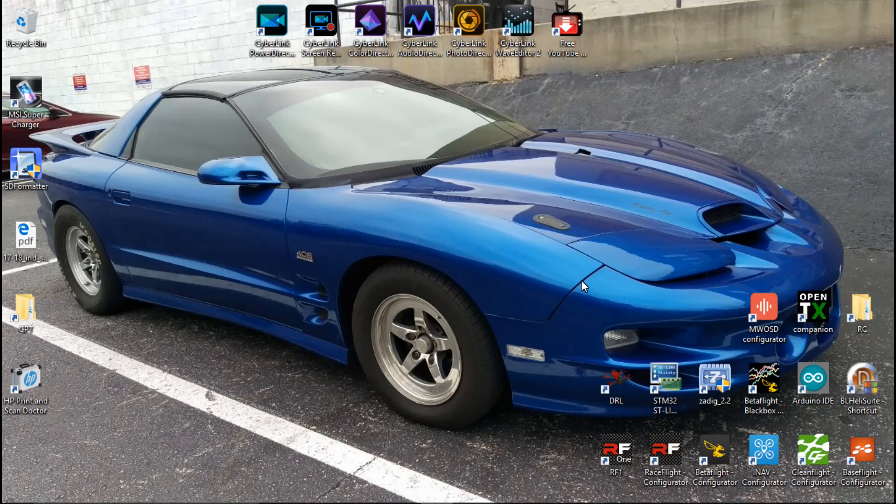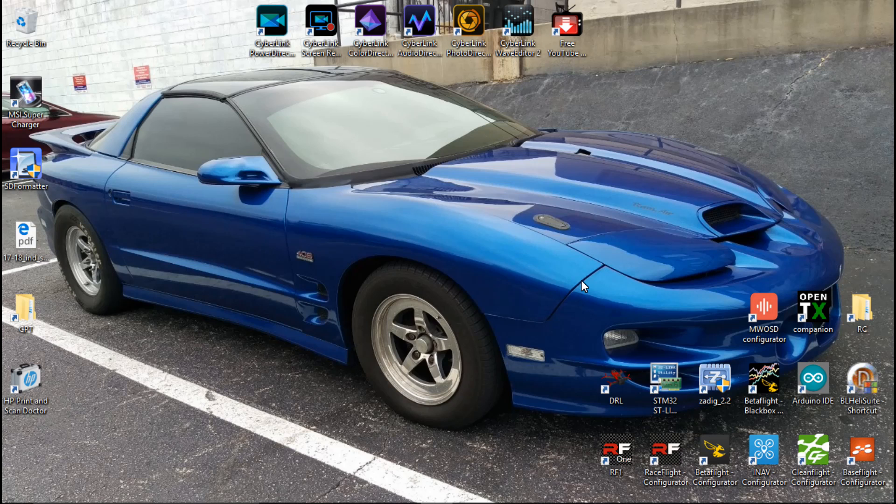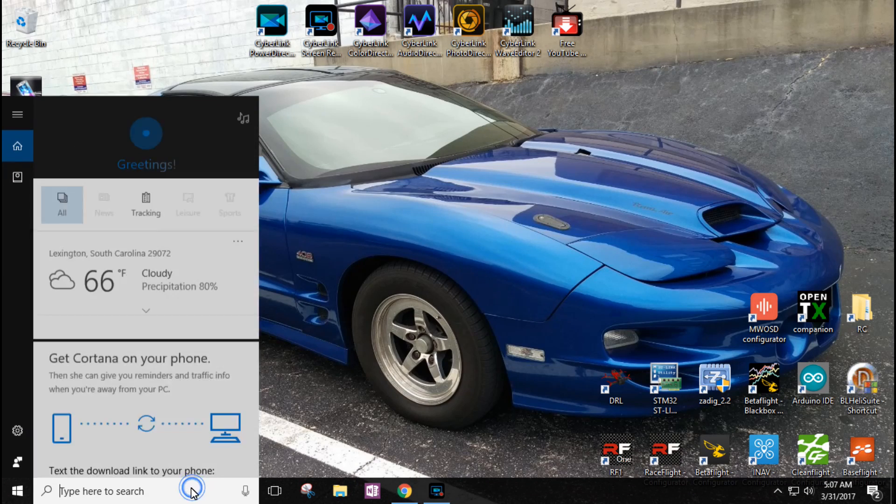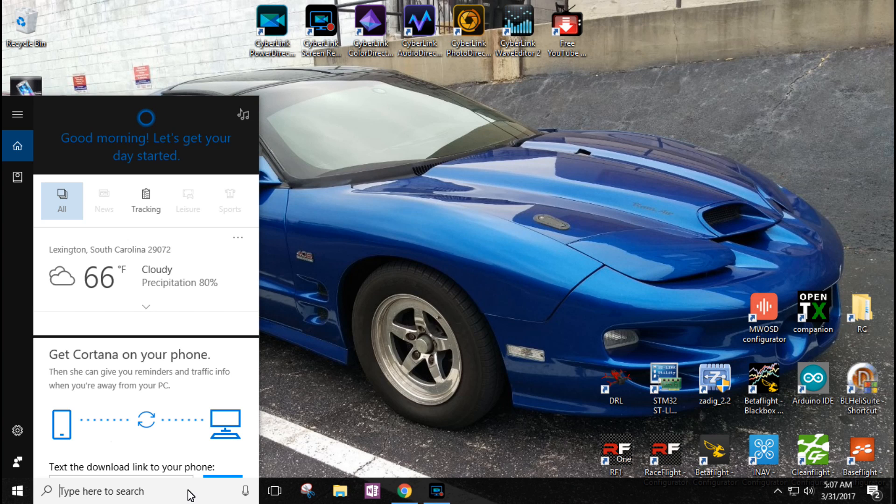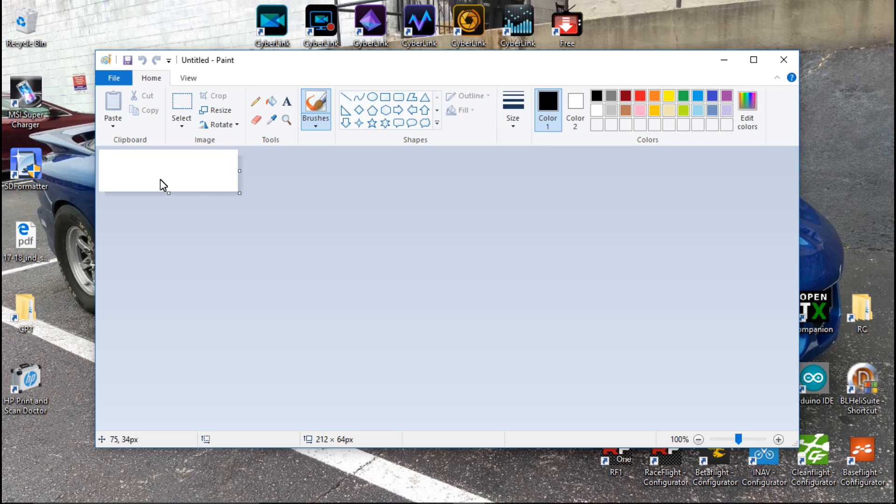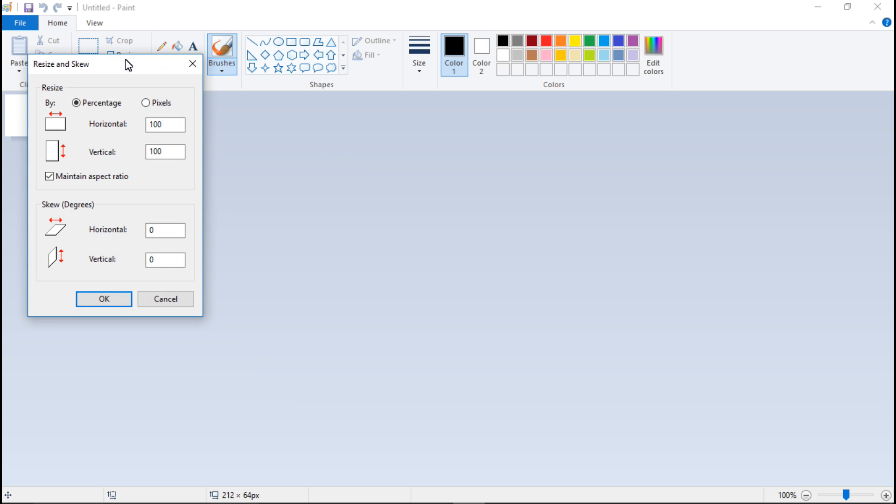Now there are actually applications that you can use to do this, but I don't find them to be any faster or better than using Microsoft Paint. So that's what I'm going to show you guys. Now there is a host of things that you have to do for this to work.